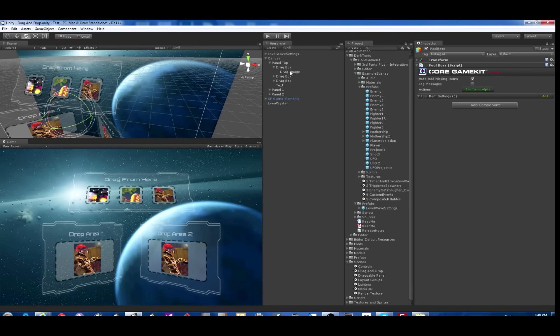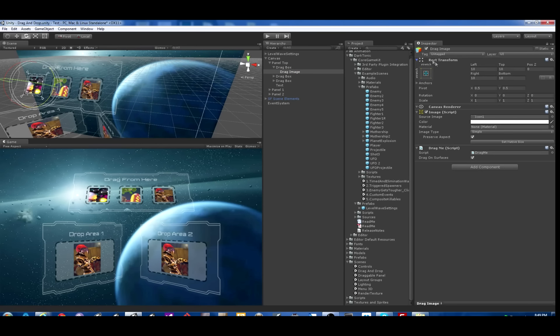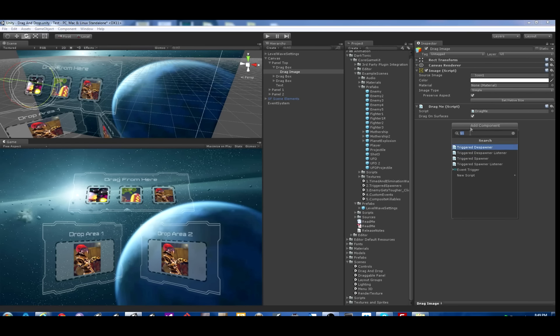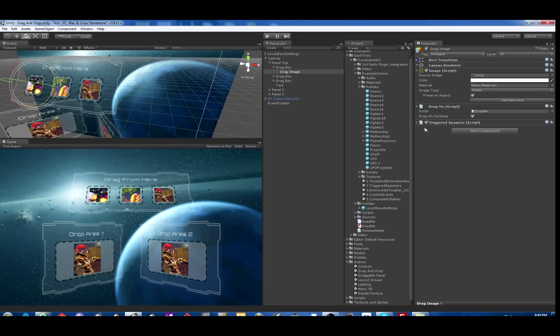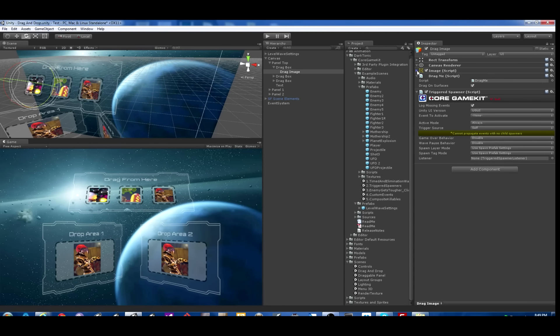Now we're going to find the top left drag image up here. That appears to be the one. Now anything that has a Rect Transform component will have additional events on the Triggered Spawner component. Let's add the Triggered Spawner component.